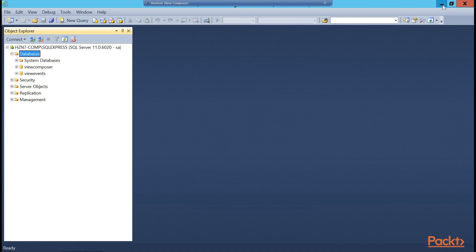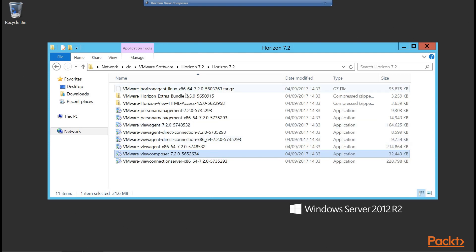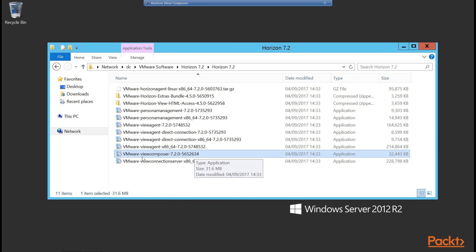So now with SQL already set up, we can go ahead and start to install the Composer software. In our example lab environment, we copied all of the software into a shared folder onto our domain controller — VMware Software Horizon 7.2. We scroll down and find VMware View Composer 7.2.0. The last number, 5652634, is the build number, which may vary depending on the build you have downloaded. So to launch, we simply double-click to launch our installation.